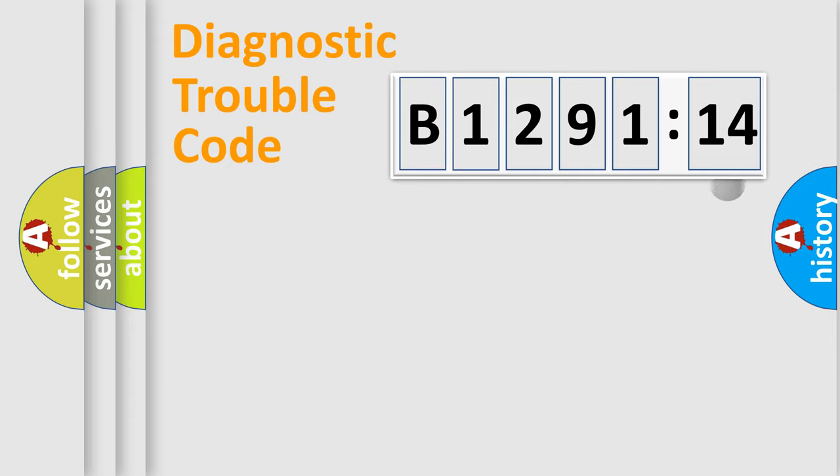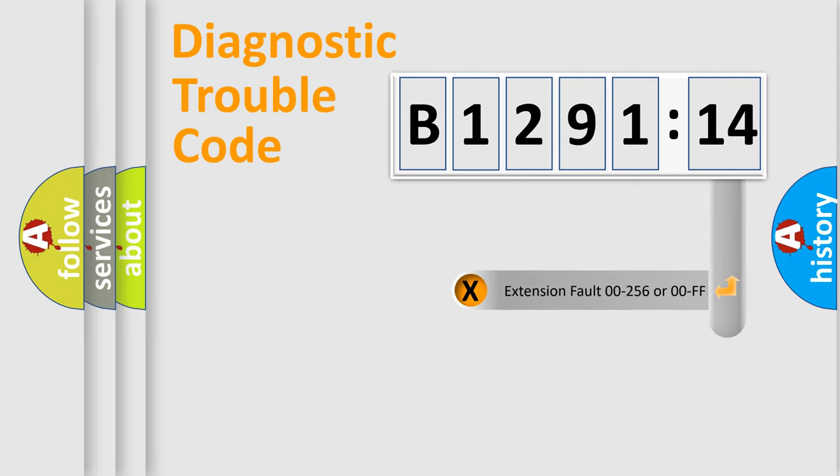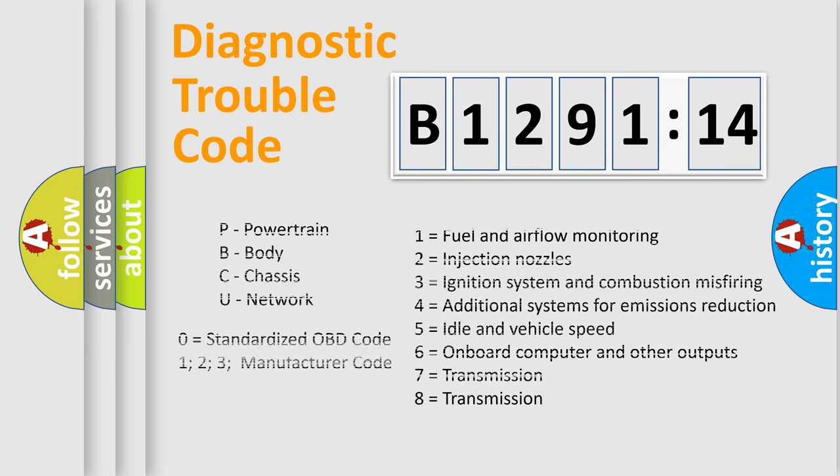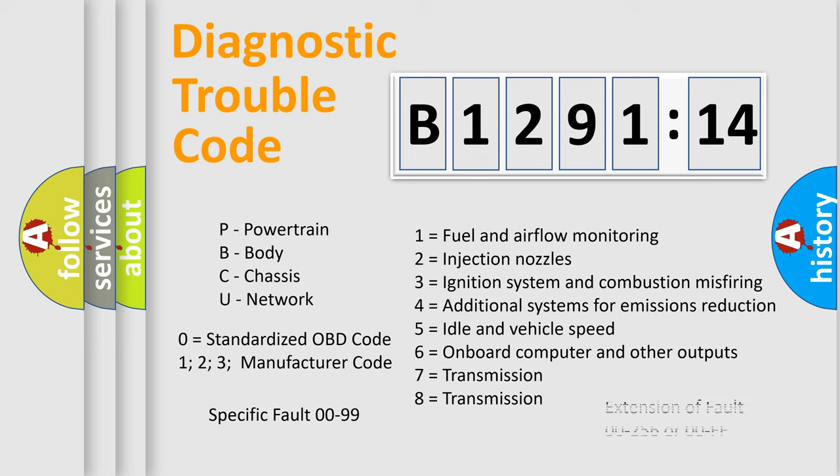Only the last two characters define the specific fault of the group. The add-on to the error code serves to specify the status in more detail. For example, a short to the ground. Let's not forget that such a division is valid only if the second character code is expressed by the number zero.